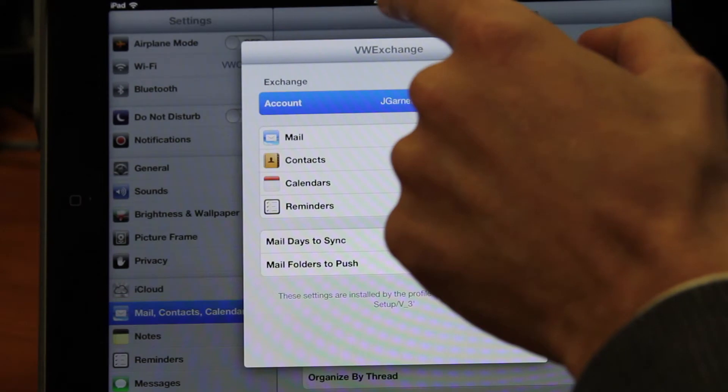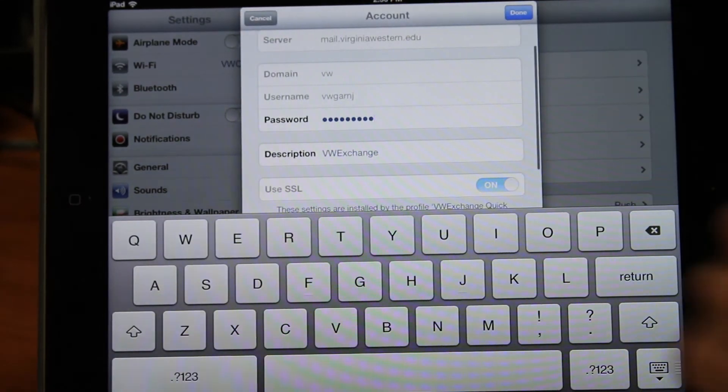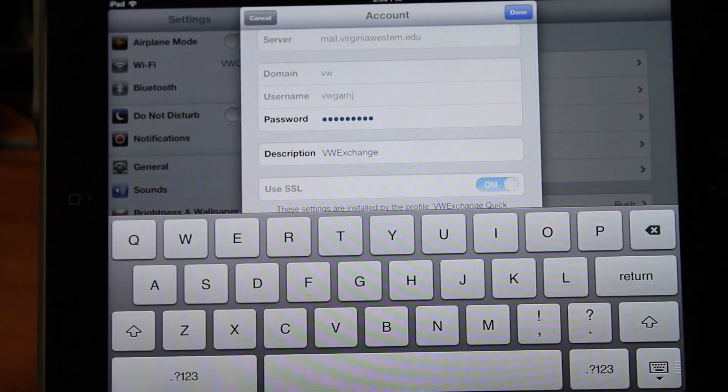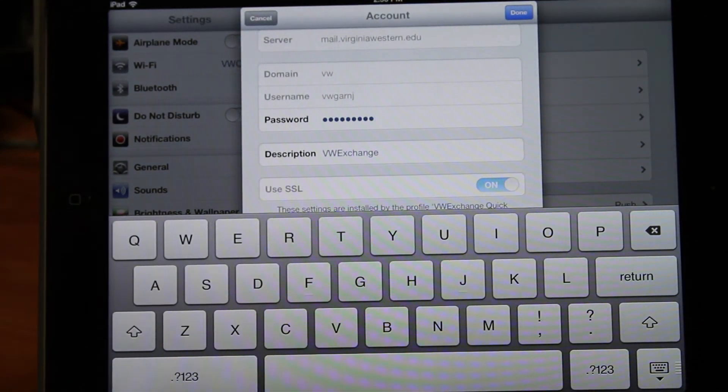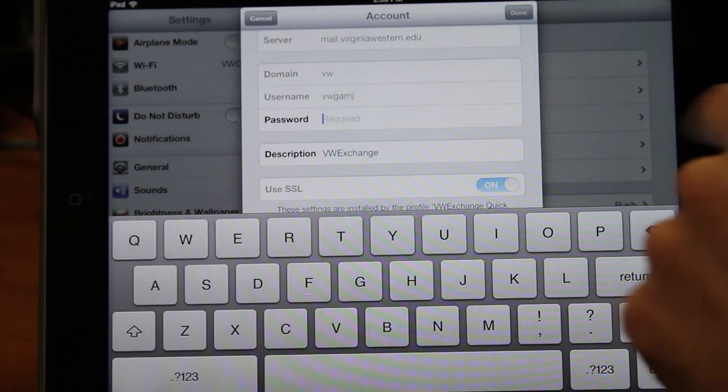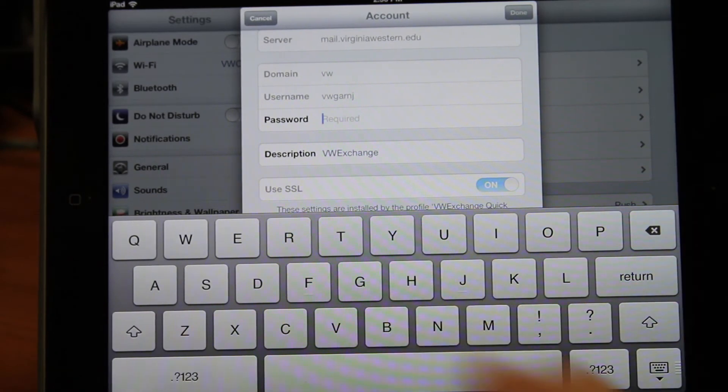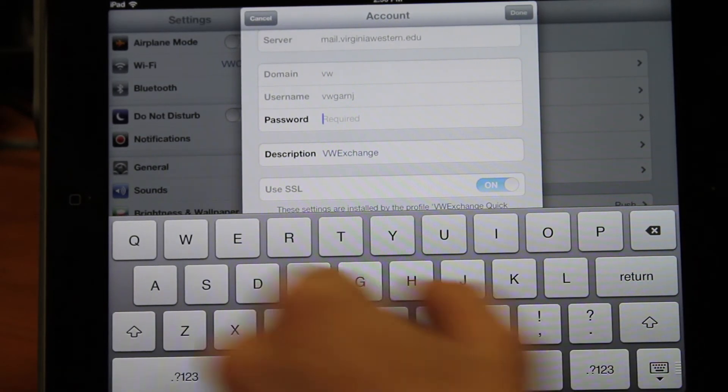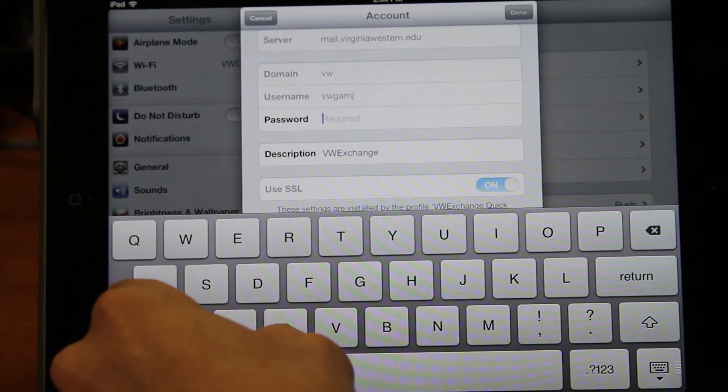Then your email address. Now, this is going to have your old password. So we're going to delete that and enter in our new VW password.